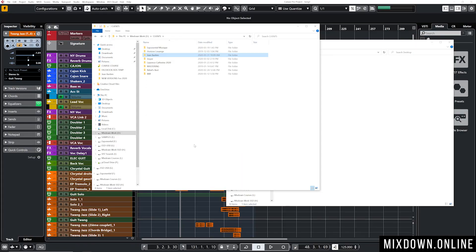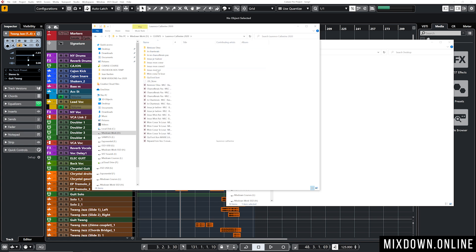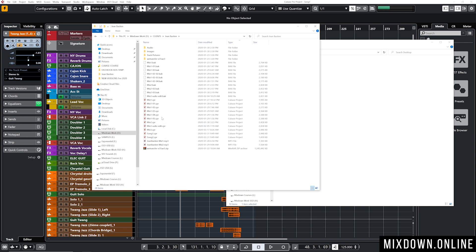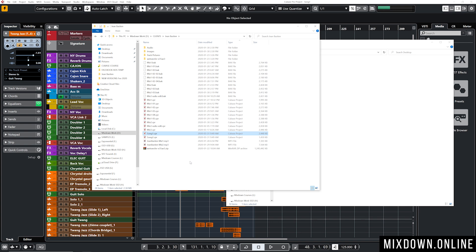I made a video on file management with Cubase — watch that if you have questions. Basically, what's important is to have one folder per song. Within a main project folder I have several song folders, and each song folder has a Cubase project — or several project versions of the same song like mixed versions — with all the audio stored right there.